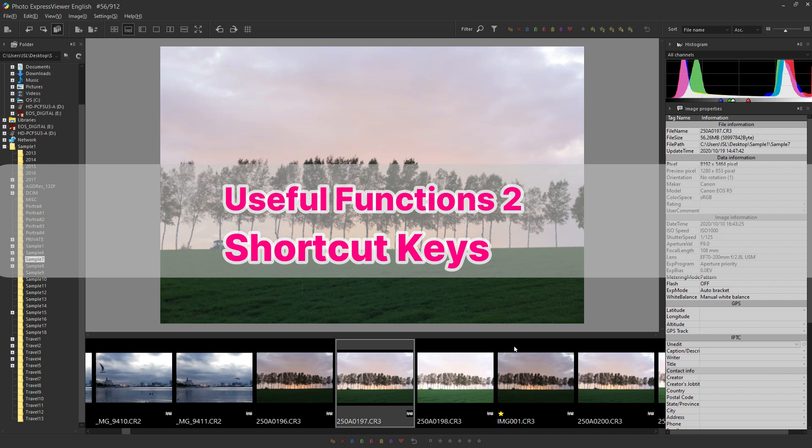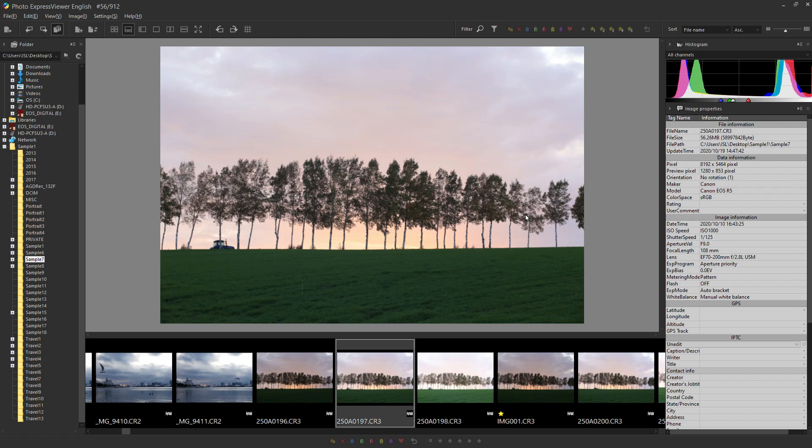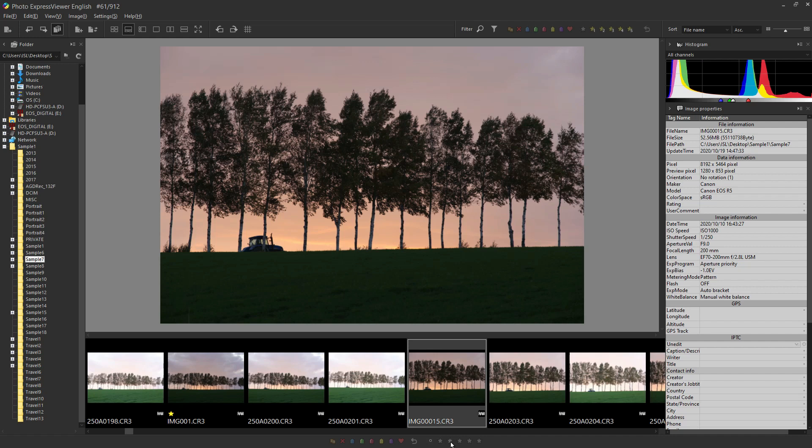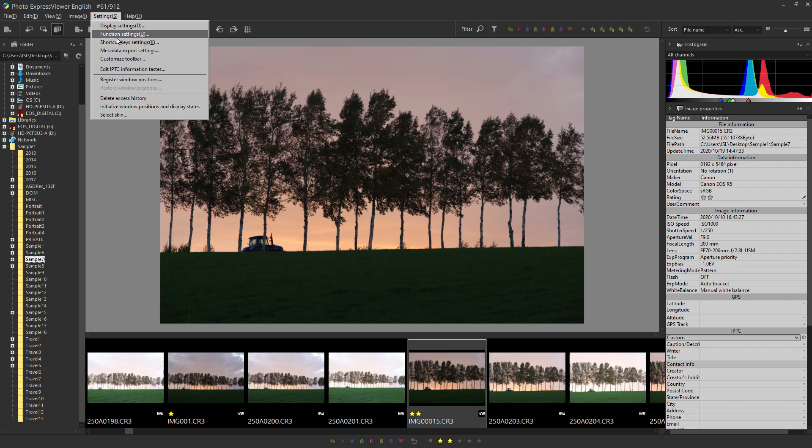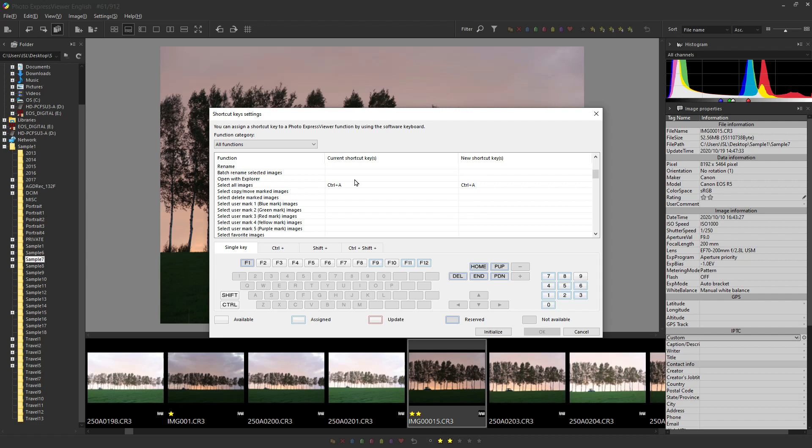Second of the following useful function. It is the shortcut keys. Shortcut keys allow you to use frequently used functions with the keyboard. For example, marks such as rating can be marked faster than moving the cursor and moving it to the mark. For shortcut keys settings, press shortcut keys settings under settings above. Some items are registered out of bounds but can be changed freely.